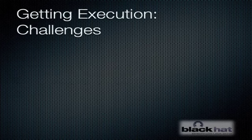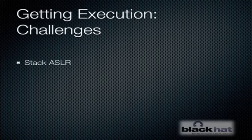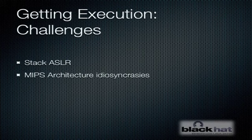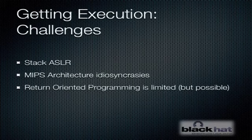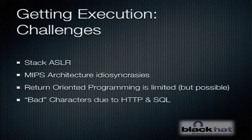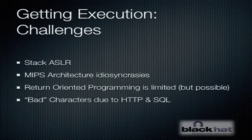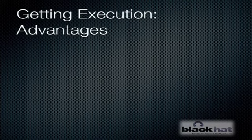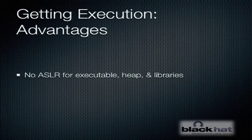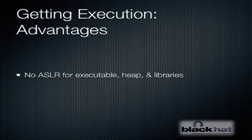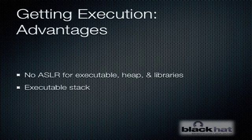So we have some challenges ahead of us. First is the fact that the stack is randomized. So we have to somehow find a way to defeat that. Also there's some idiosyncrasies with the MIPS architecture that you may not be familiar with. You may be disappointed to know that ROP is somewhat limited on MIPS compared to x86. We also have to deal with some bad characters, not just due to HTTP, but due to the fact that we're exploiting a SQL injection. There are some things working to our advantage, though. First, even though the stack is randomized, the heap and libraries aren't. So we'll be able to take advantage of that to find a lot of ROP gadgets in the libraries. The stack also is executable. So assuming we can locate the stack, we should be able to return into it and execute our shellcode.